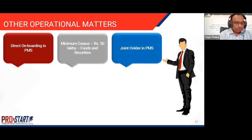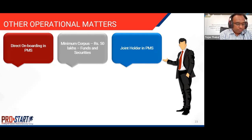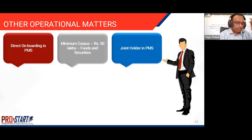When investing jointly, the investment records are created in the name of the first holder. All benefits such as dividends, interest, and redemption proceeds go to the first holder, but the investment can be held jointly.